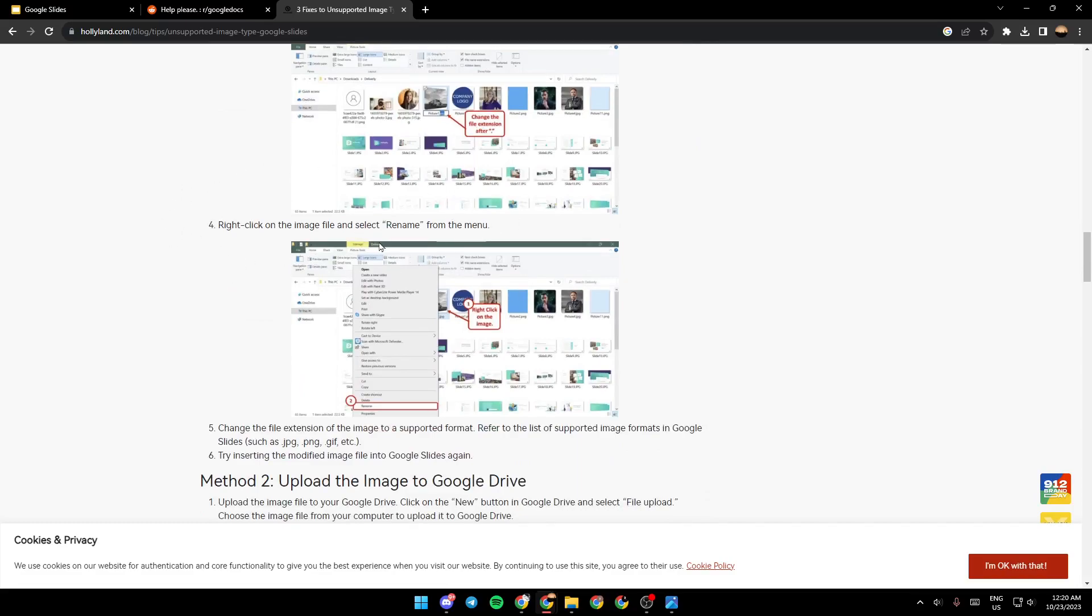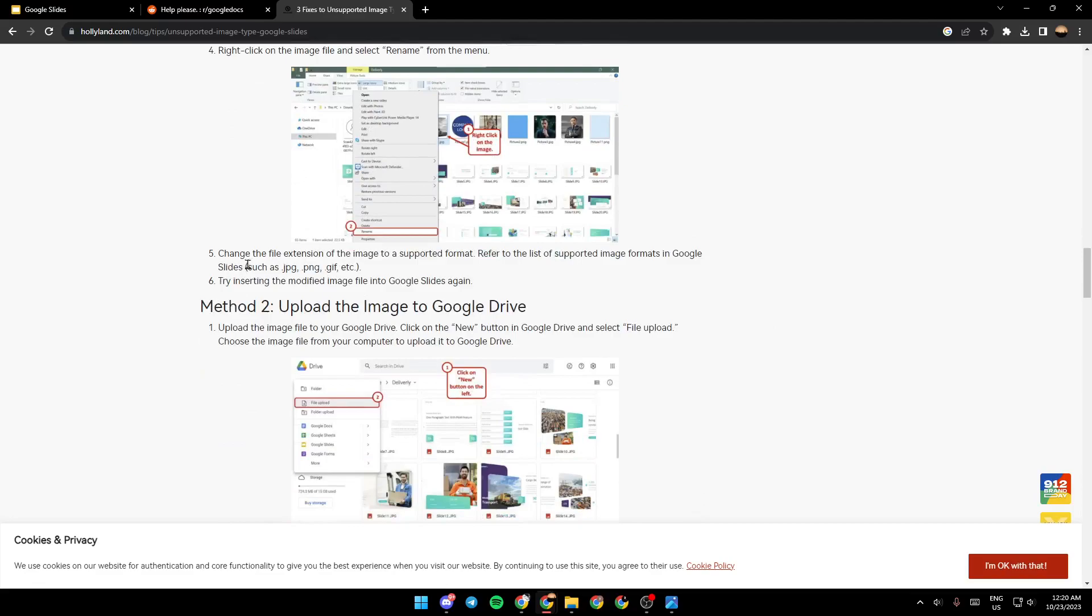After that, right-click on the image file and select Rename from menu. Change the file extension of the image to a supported format. Refer to the list of supported image formats in Google Slides, such as JPG, PNG, GIF, etc. And then try inserting the modified image file into Google Slides again.